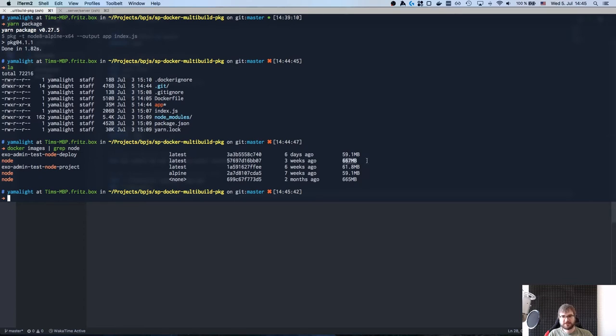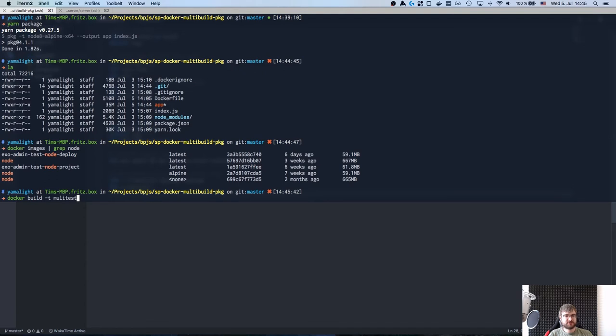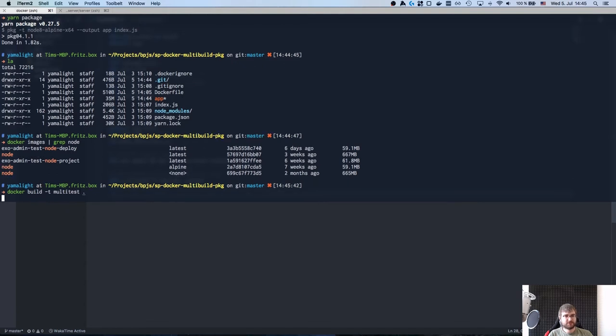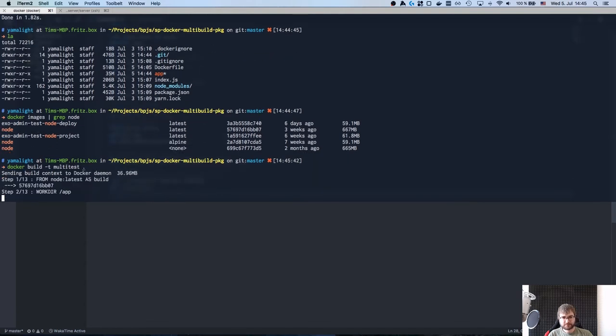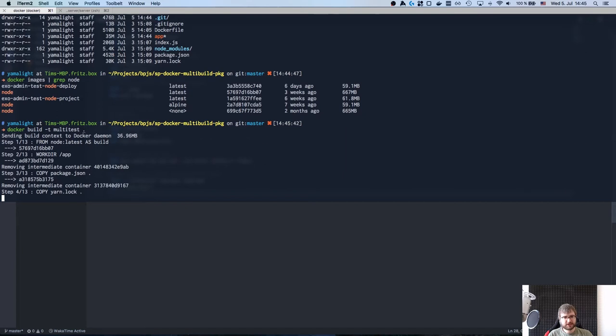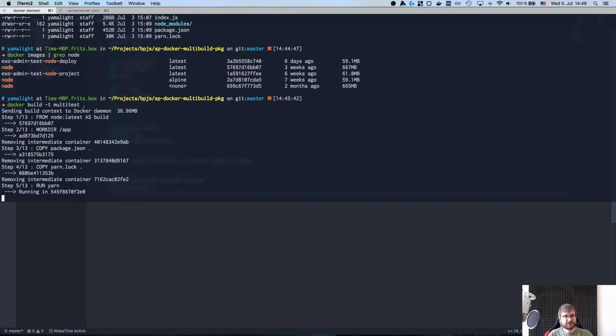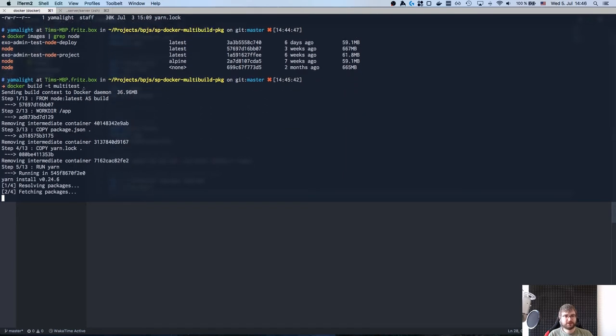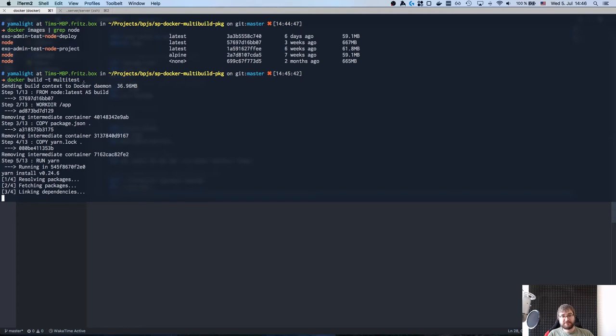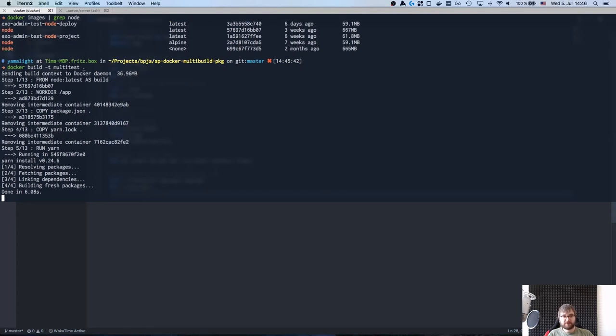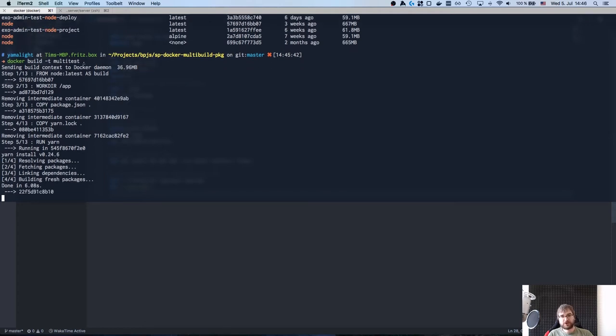If we take images and find Node here, you will see that the image itself is like 600 megs. But if we actually build this one, let's call it multi-test for example. So if we build this you'll see that obviously it takes some time - it's going to run install and copy stuff around.